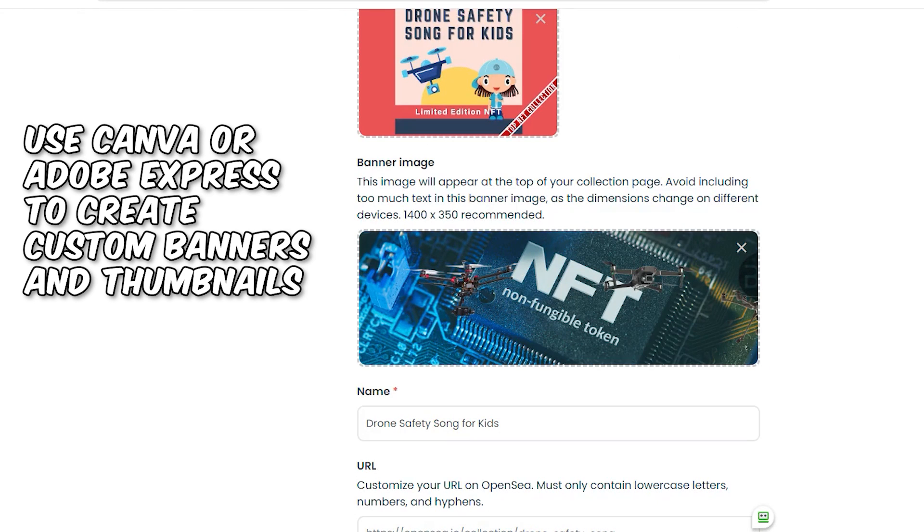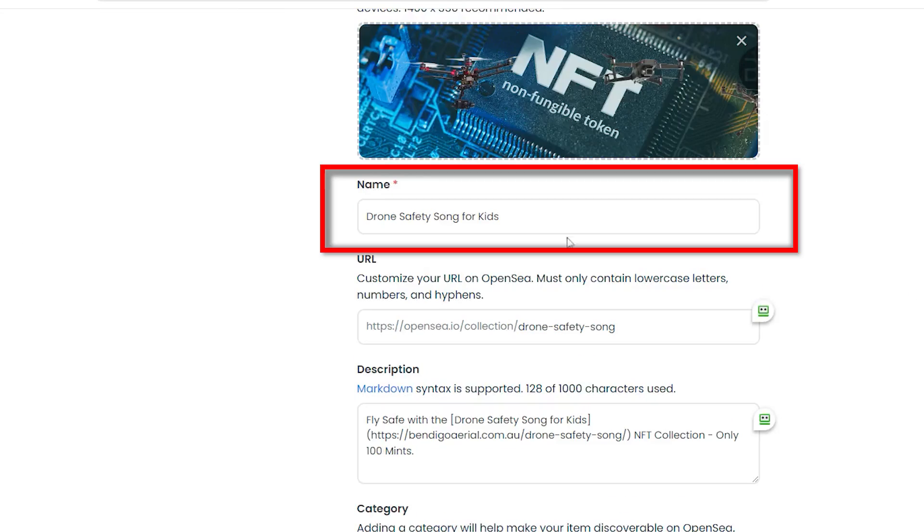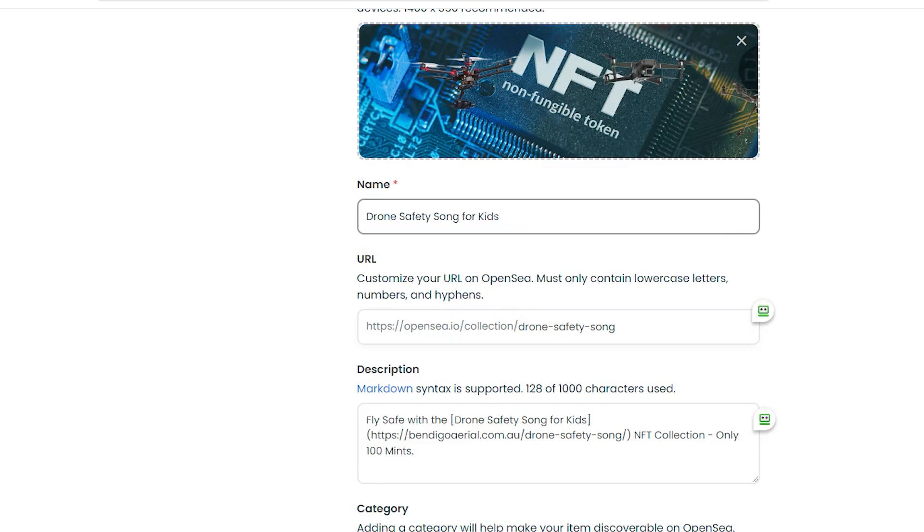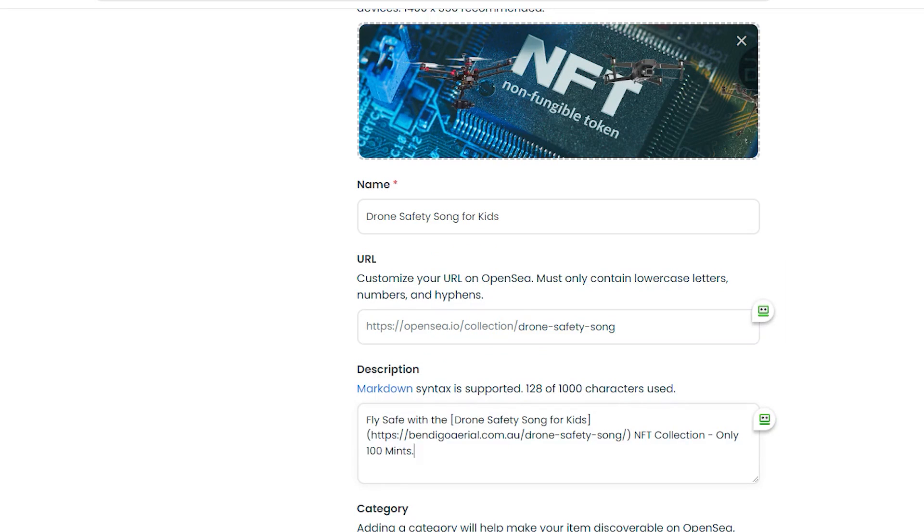A banner image, 1400 by 350 for the collection. And I gave the collection a name, Drone Safety Song for Kids. I also gave it a friendly SEO optimized URL for search engines.